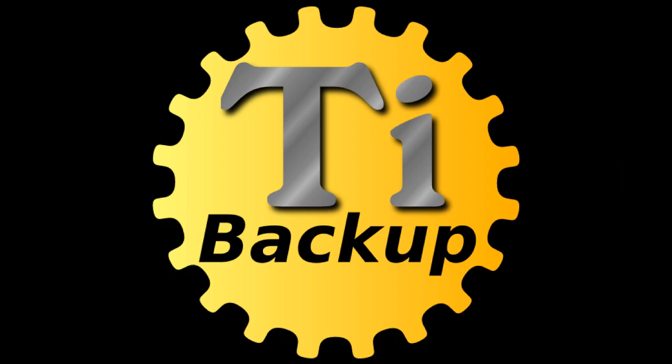I've been getting a lot of questions about Titanium Backup, so this will include a brief tutorial on that portion of the app, as well as how to backup and restore your home screens with the help of a third-party launcher, saving you a lot of time and energy.